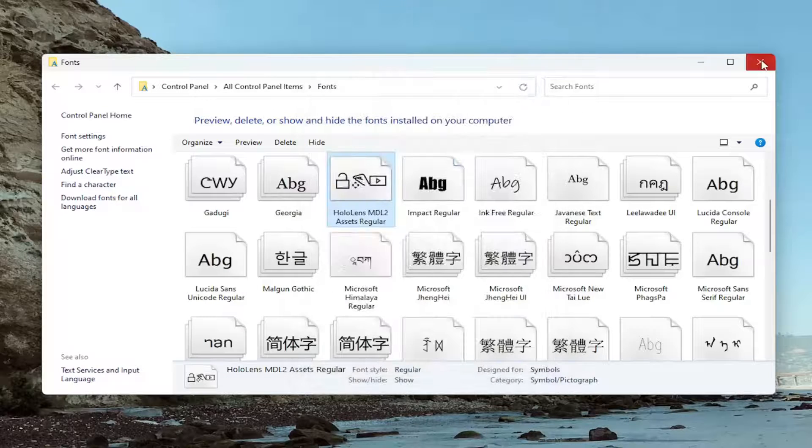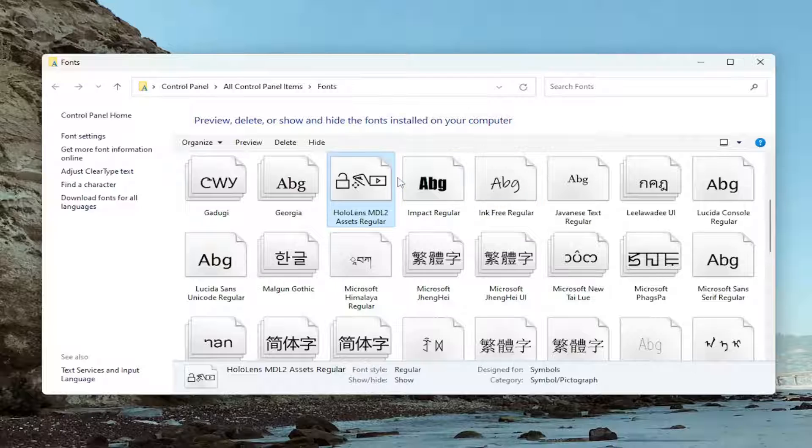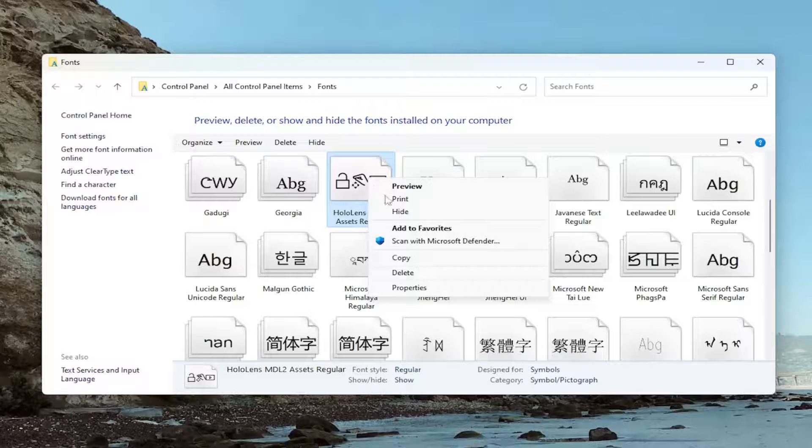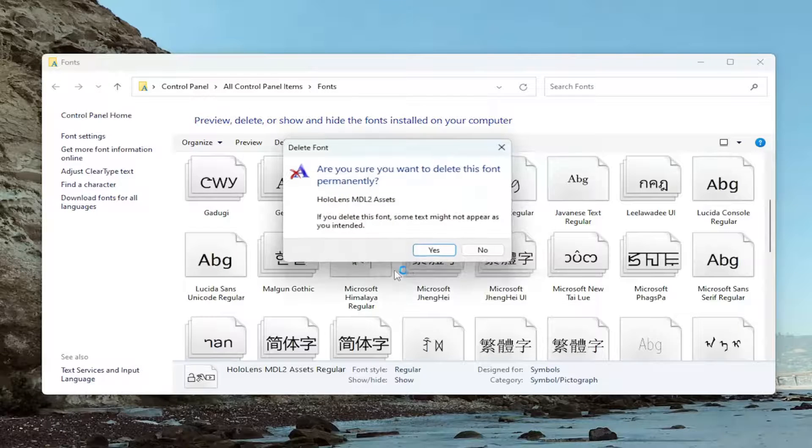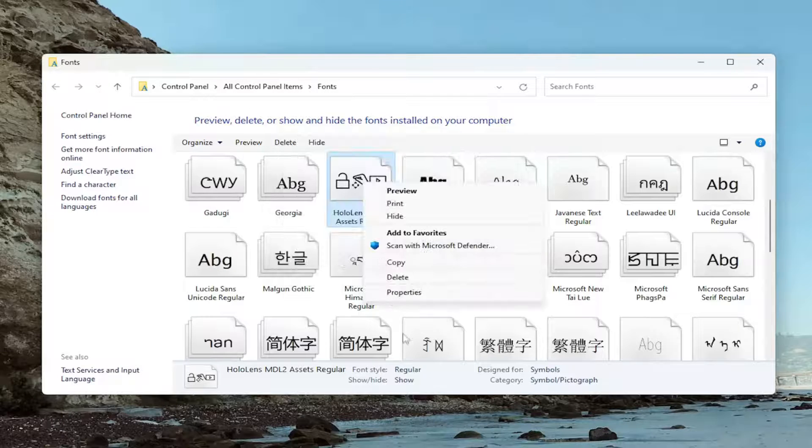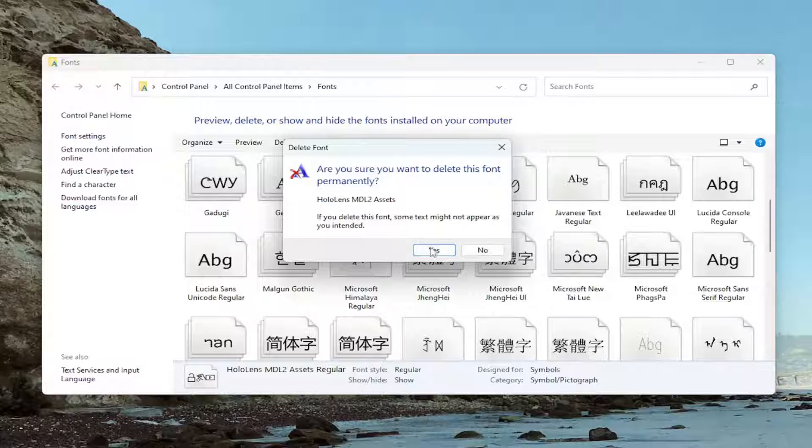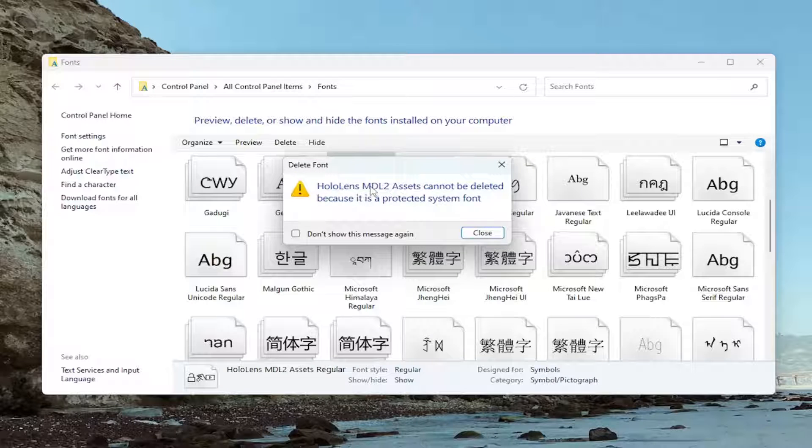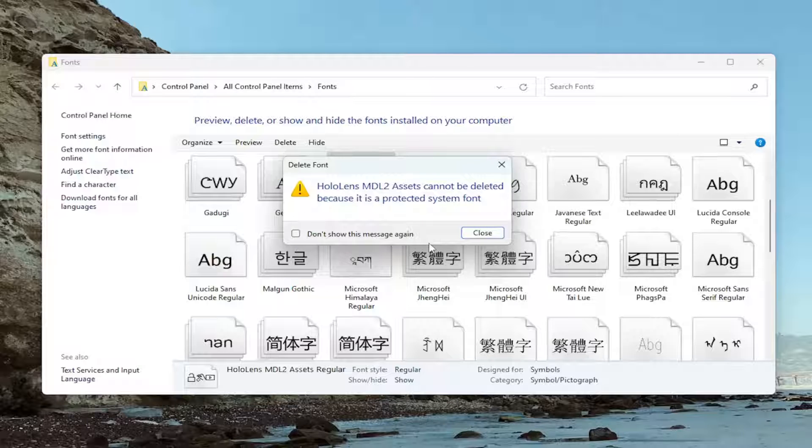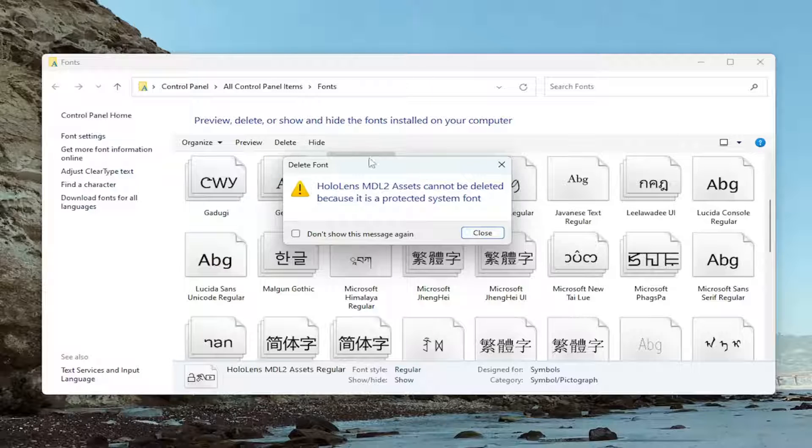And that's pretty much all you have to do. And then you should be able to delete those files without too much of a hassle here. Like I said, pretty straightforward process. And you can see that it cannot be deleted because it's a protected system font. However, if it's not a protected system font, you should be able to delete them like I just was showing.